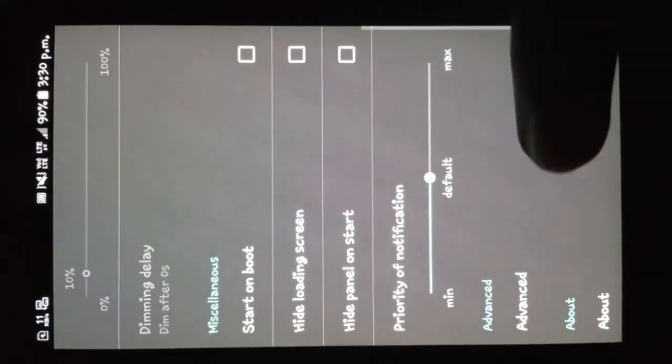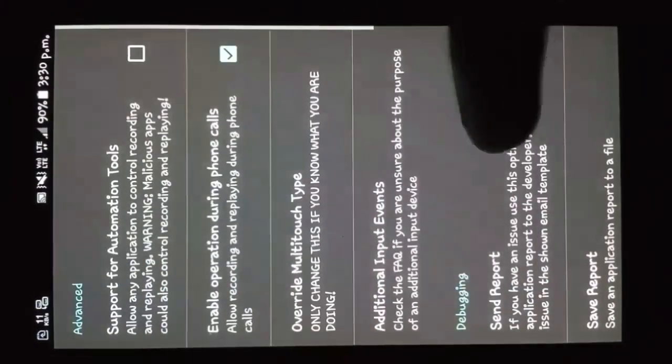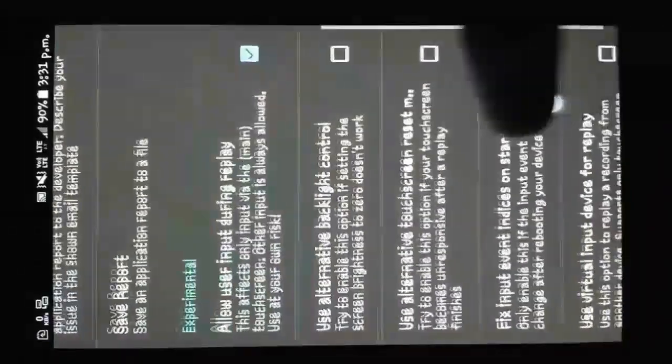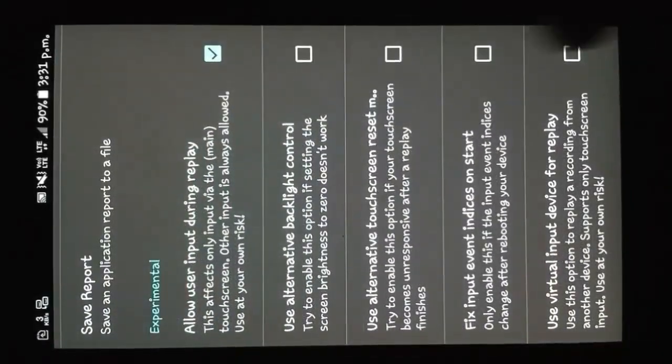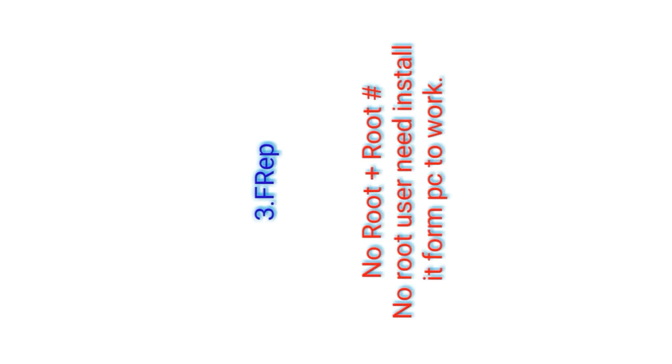Let's see another application — it is for non-root users as well as root users. The third application is Frep Finger Replay.